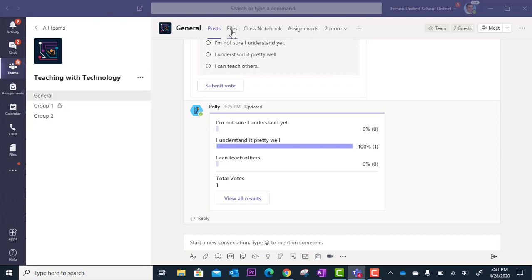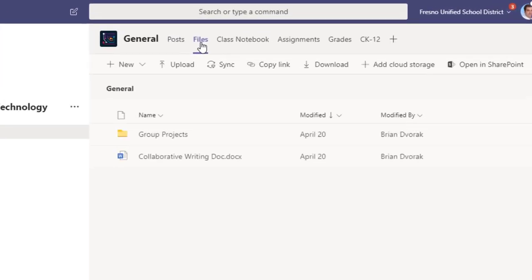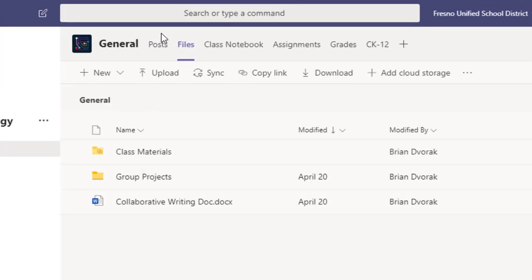So I'm going to go to files and what I'm going to do is I'm going to create a PowerPoint file for each group to work on a presentation project.